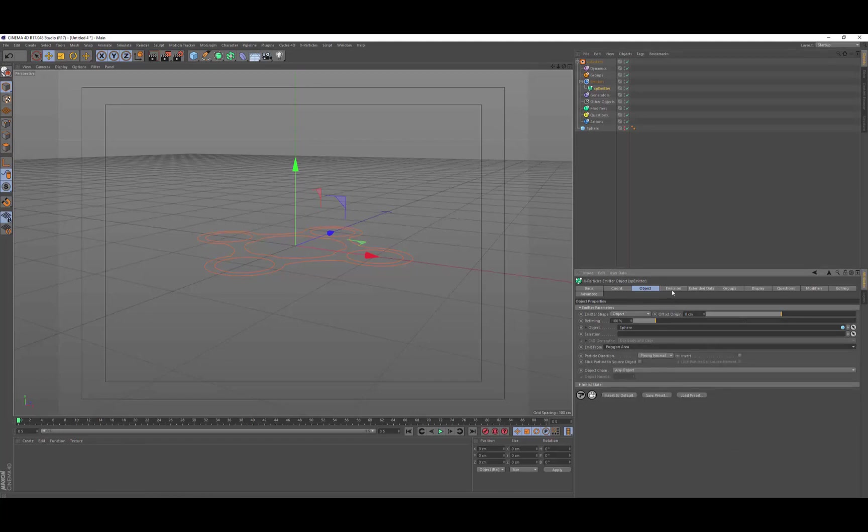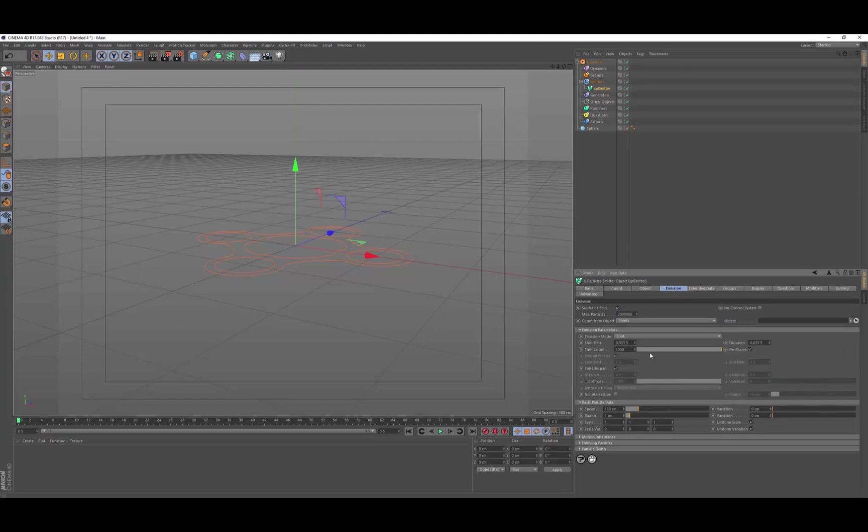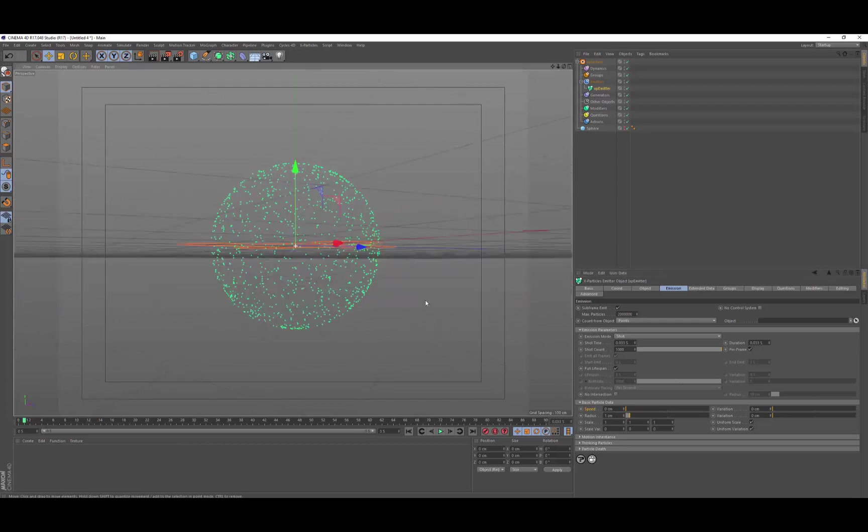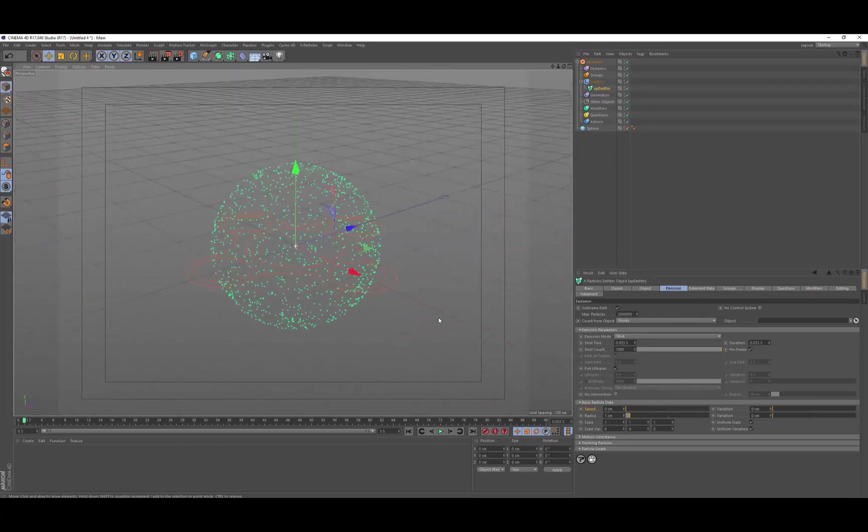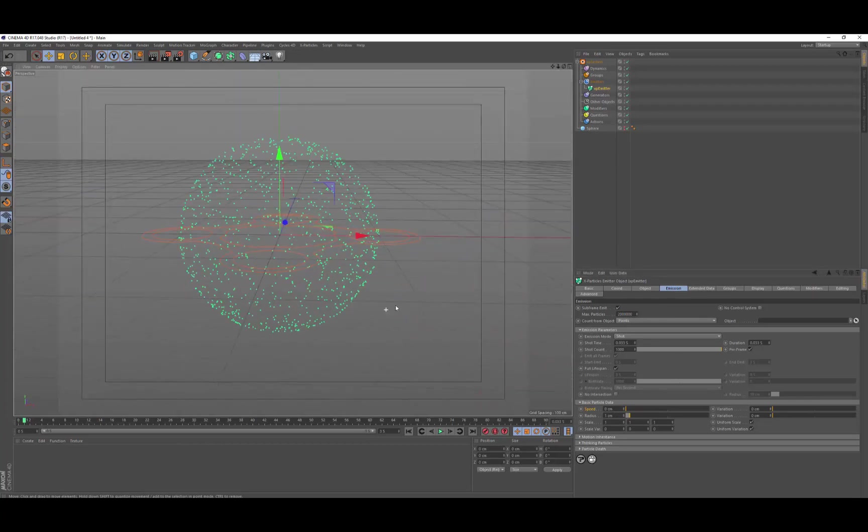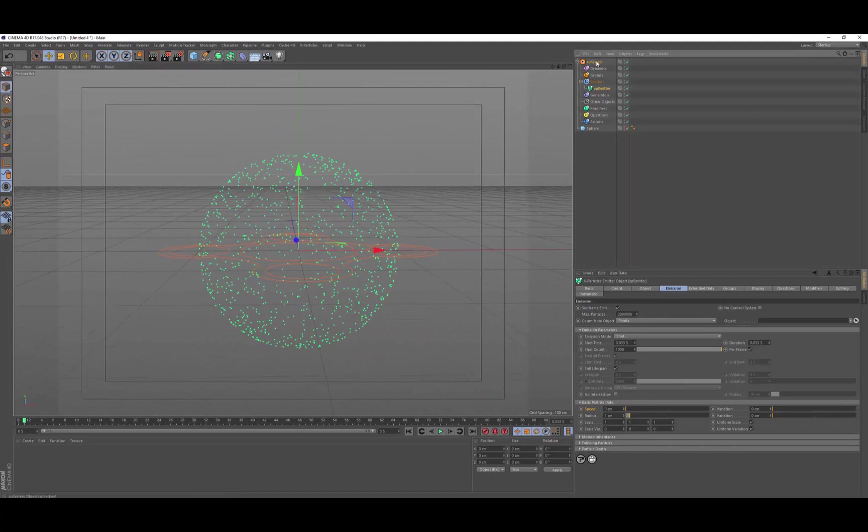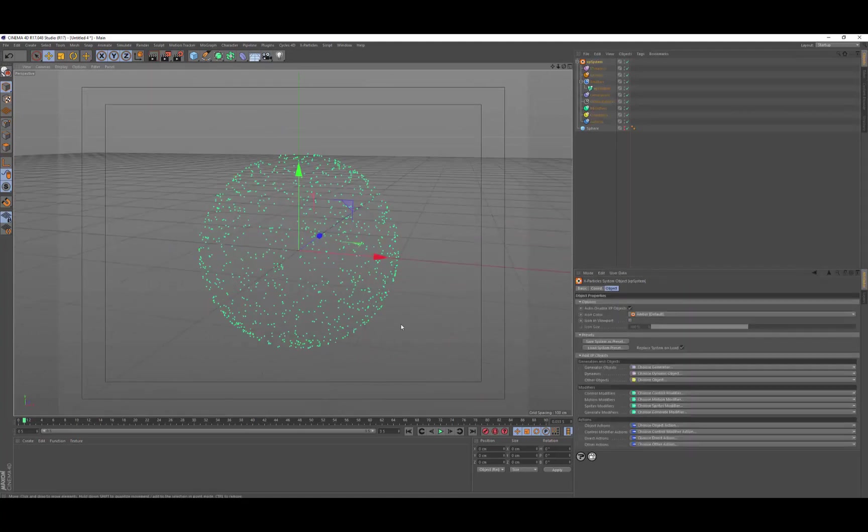And then we're going to go to the emissions tab. And we're going to change the emission mode to shot because we want them to happen on one frame. And then we're going to reduce the speed to zero. So if you go up one frame, you're going to get this group of particles on the surface of the sphere.